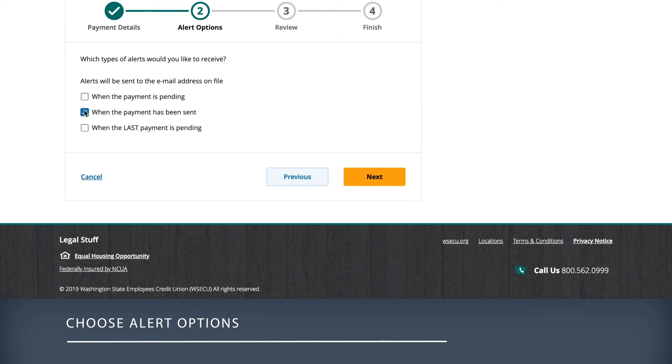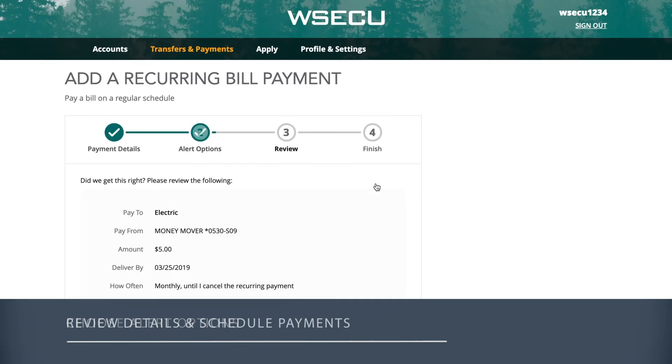Then select Next. Here, you'll be able to set up alerts for recurring bill payments. Choose the type of email notification you would like to receive and select Next.